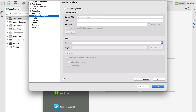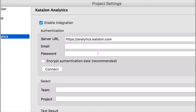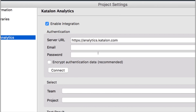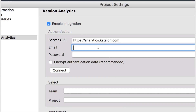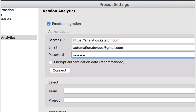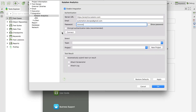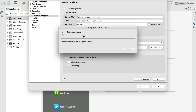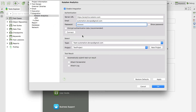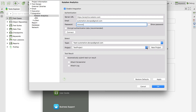Click on Analytics and you will get a configuration window. First, enable the integration — it will take the server URL analytics.katalon.com. Then enter your registered email and password and hit the Connect button. When you click Connect, it will start connecting to Katalon Analytics Online, and once connected, it will show you your teams.